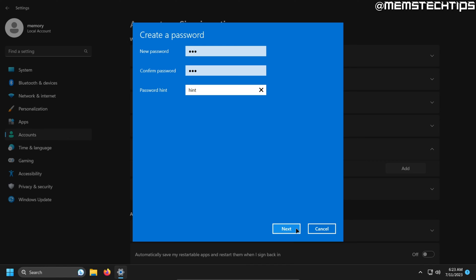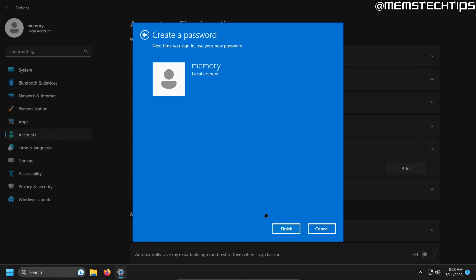Once you've done that, just click on next and to complete the process, just click on finish.